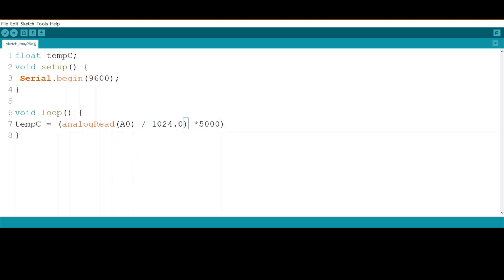At the end, we just divide the overall millivolts by 10 to get the Celsius reading. Now let's print out the data and see what we will get.